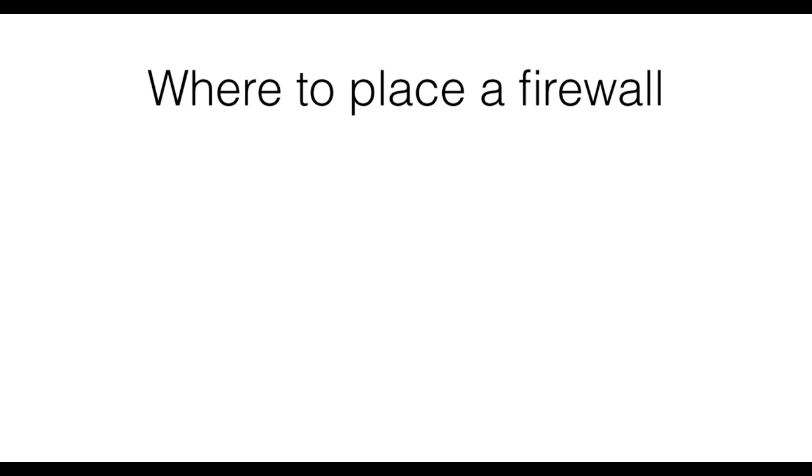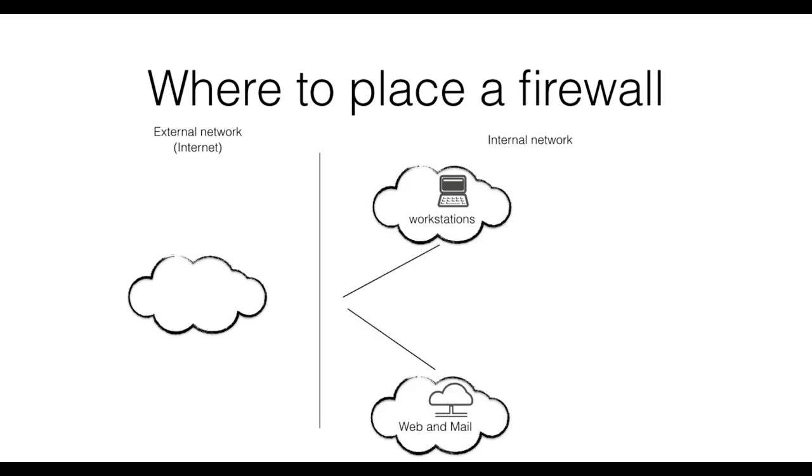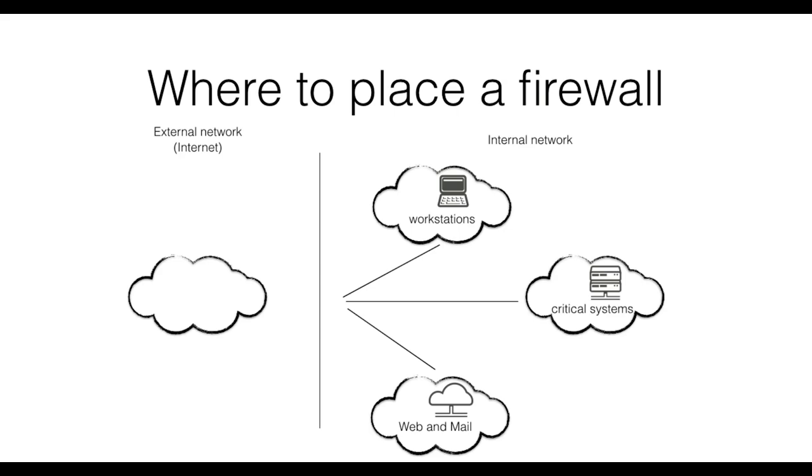Let's assume we have an external untrusted network and a company network we need to protect. The internal network is logically divided into sub-networks. For example, a sub-network for the employee workstations, one for systems like the web server and the mail server, and one for other systems that are critical for the functioning of the company.